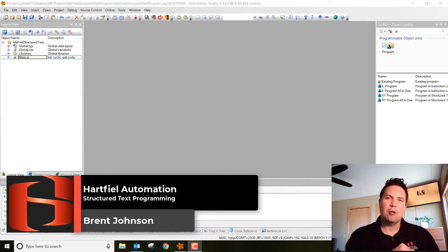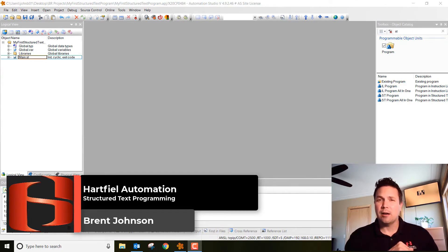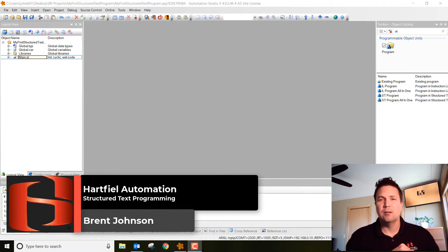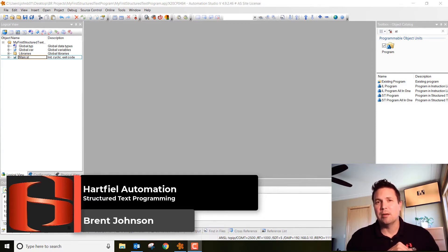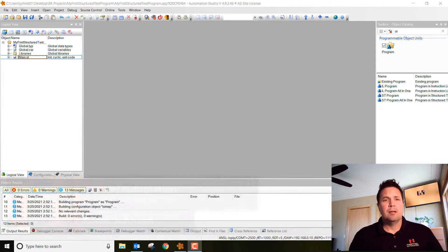I want to take a step back and talk about how we can convert our ladder logic program that we did a few weeks ago, where we had two sensors as our inputs and an LED as our output, and I'd like to talk about how we make that program in a structured text format. So let's jump into it.